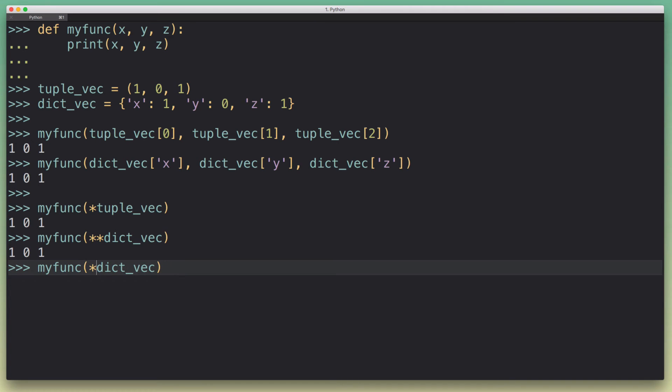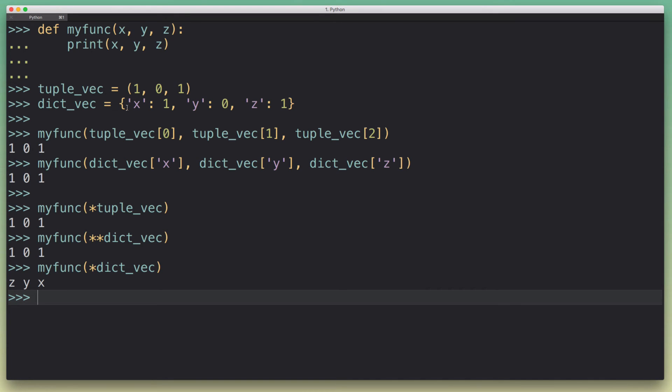If you try it with a single star, you're going to get not really a random result, but basically what happens is you get the keys unpacked in random order, and that's not what we want. This might lead to really weird bugs. But if you do it correctly, it can be a really handy shorthand for passing these larger data structures to a function.